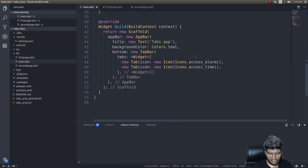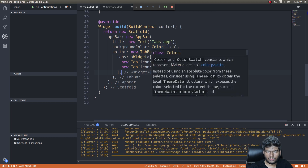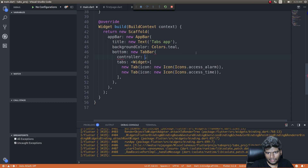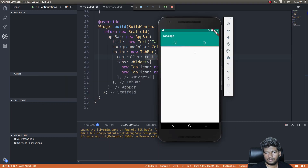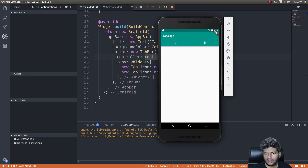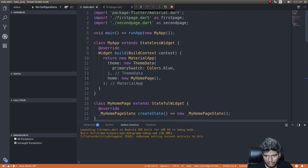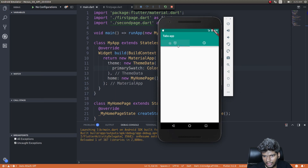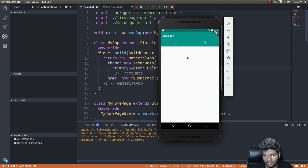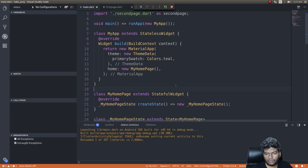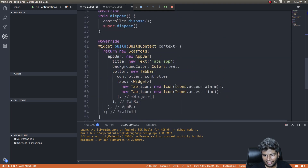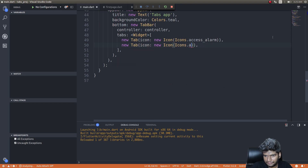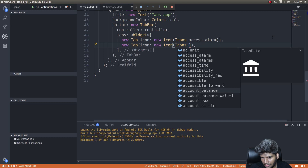Let's run the app and see what happens. I forgot to provide the controller to the TabBar — I need to pass controller: controller. After saving, we get the tabs showing up. We have two tabs and the highlight shows which tab is currently selected. The two icons look similar but that doesn't matter. The pages aren't switching yet because we haven't written code for that, so let's go ahead and do that while also changing the icon to something else.